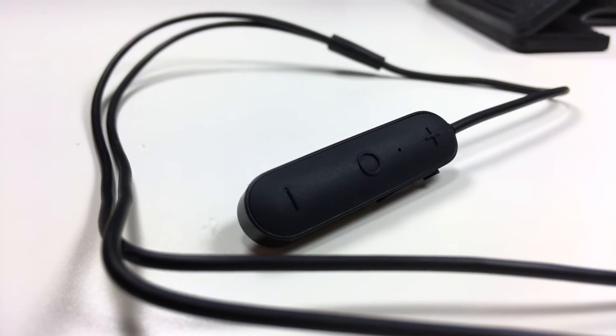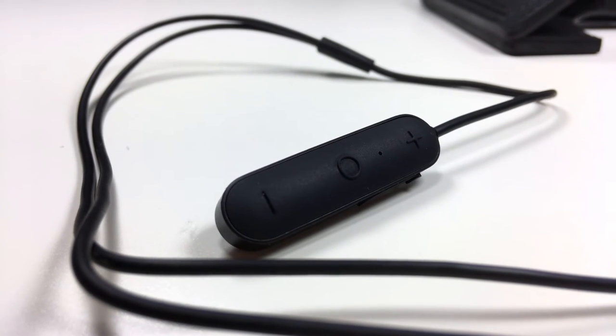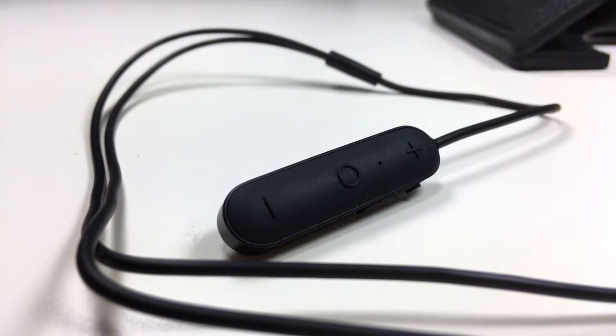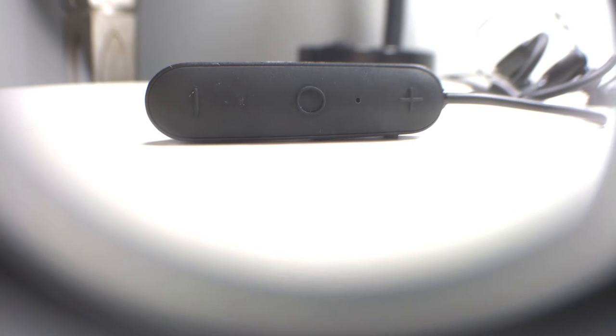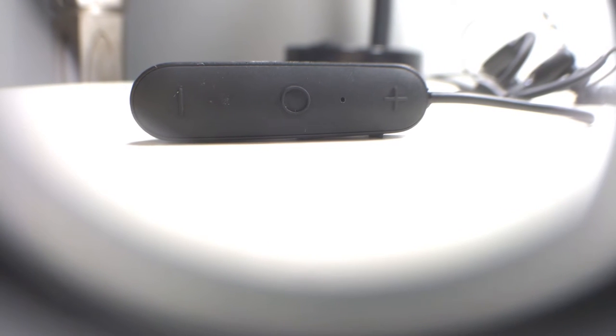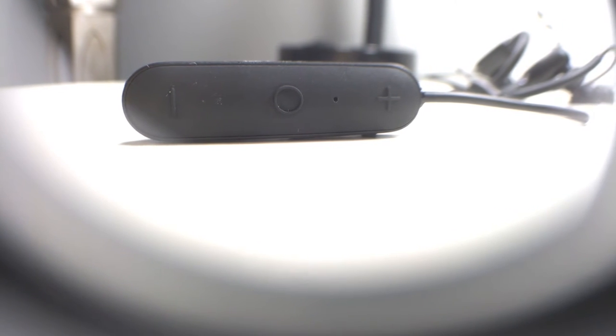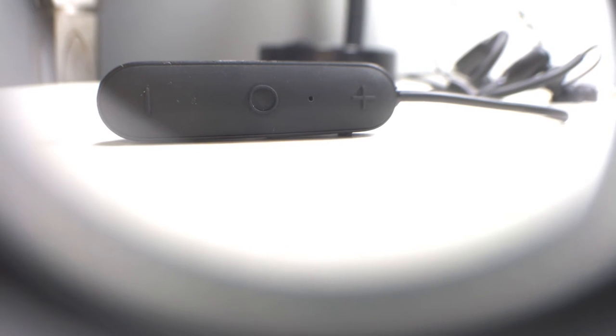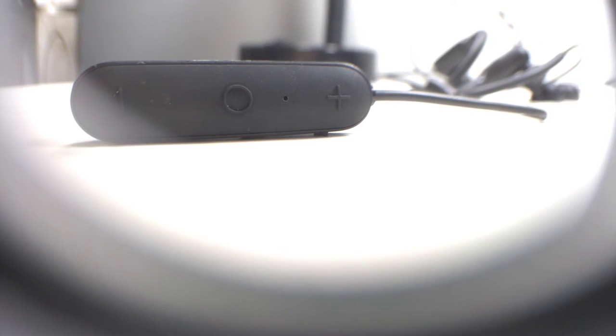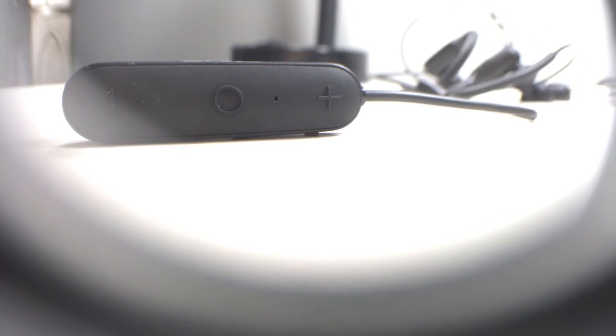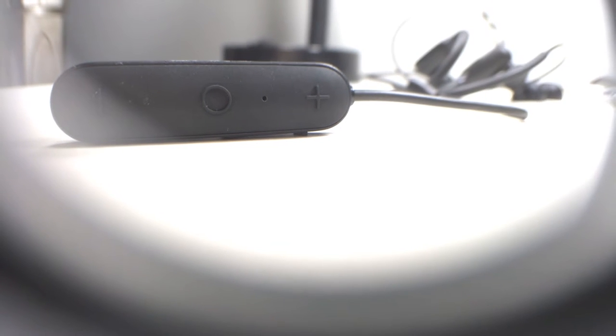And now you guys are going to hear a microphone test with the microphone on these Xiaomi earphones. This is what the microphone sounds like on the Xiaomi wireless Bluetooth 4.1 music sport earbuds. So I'm recording this with the iPhone app, the voice memo iPhone app on my iPhone 6.